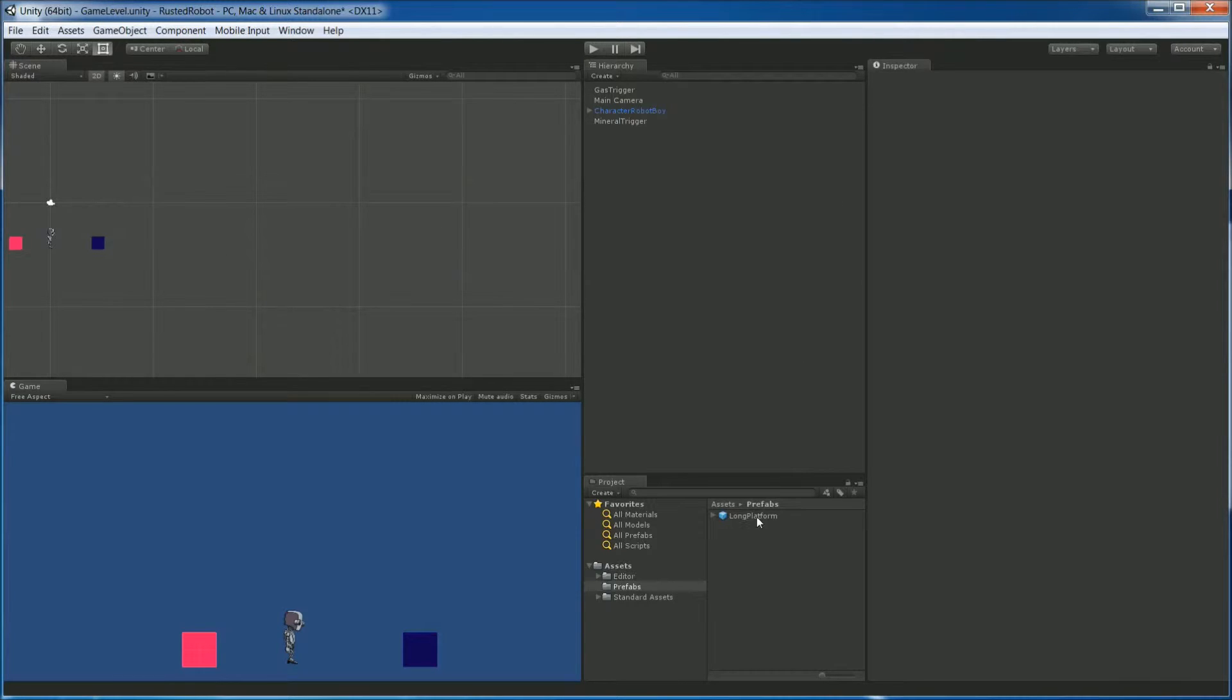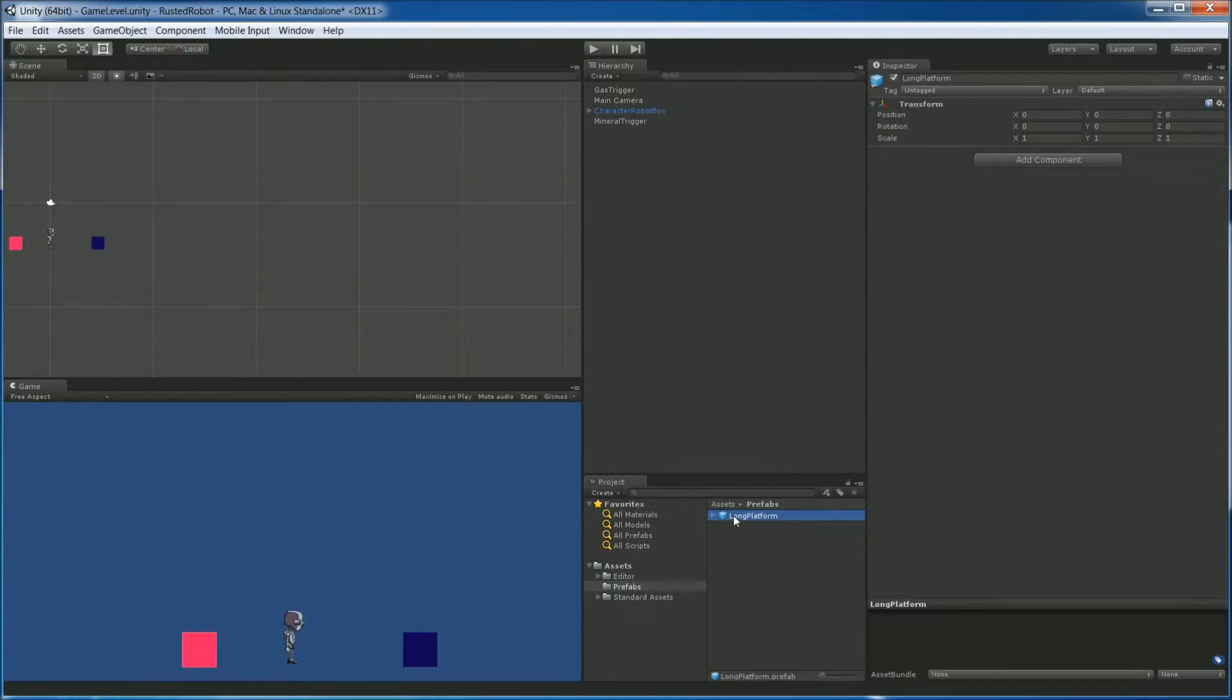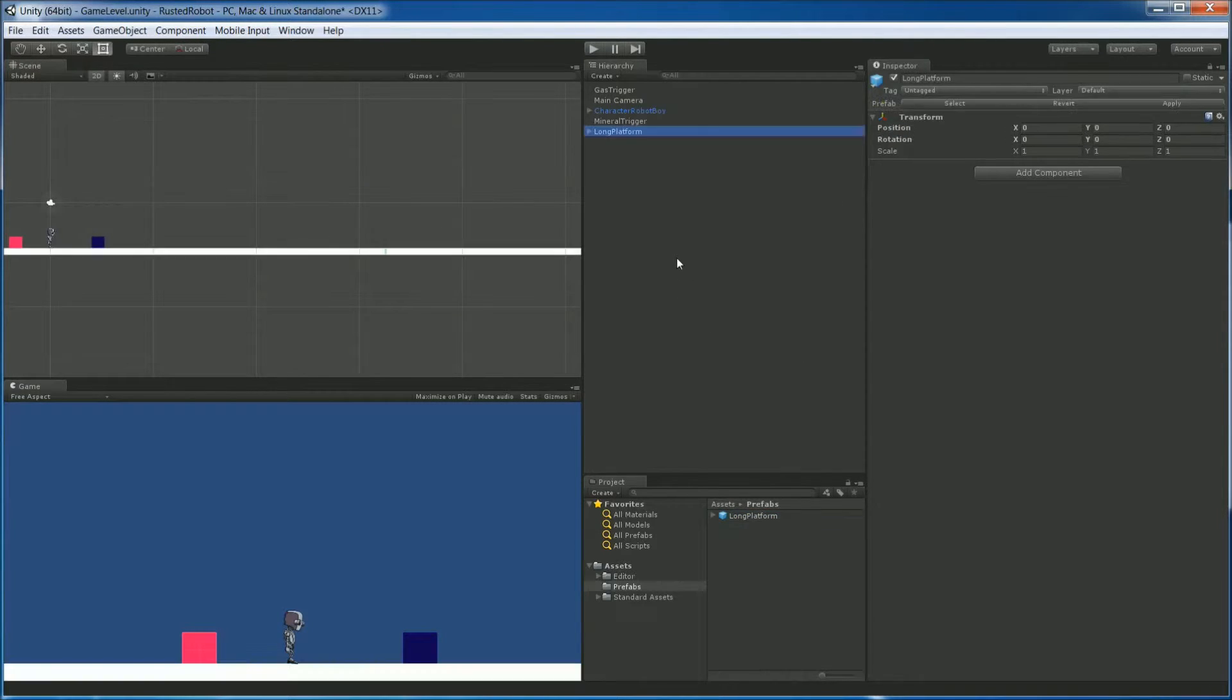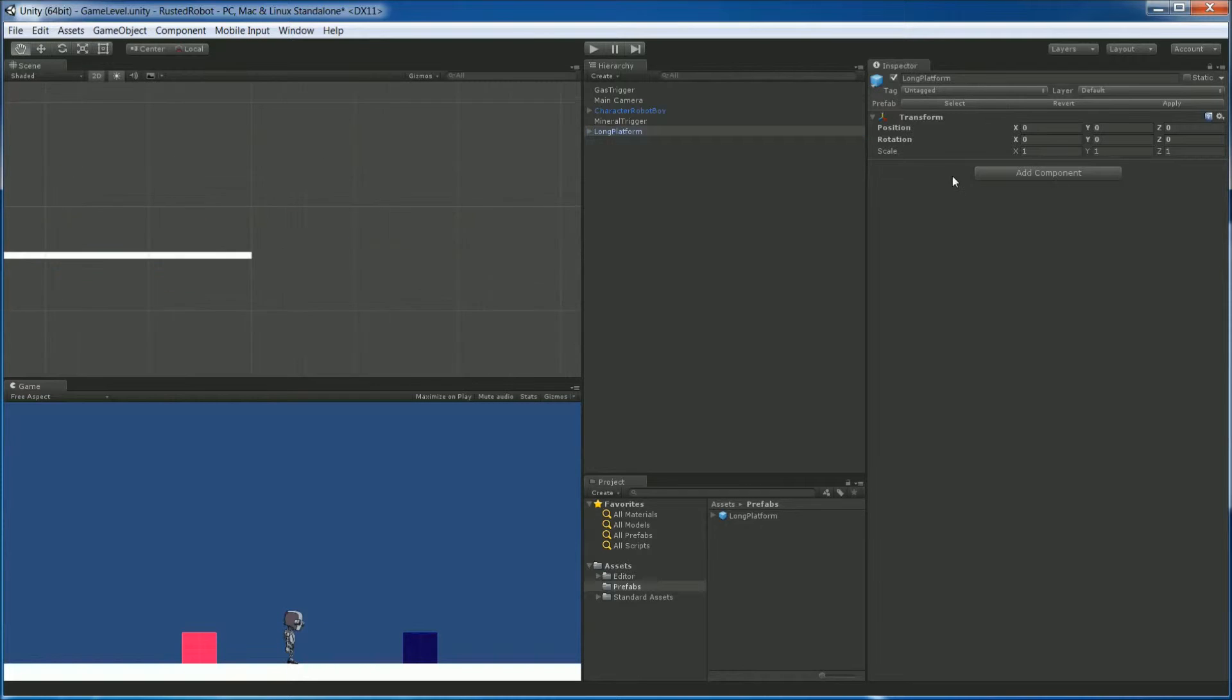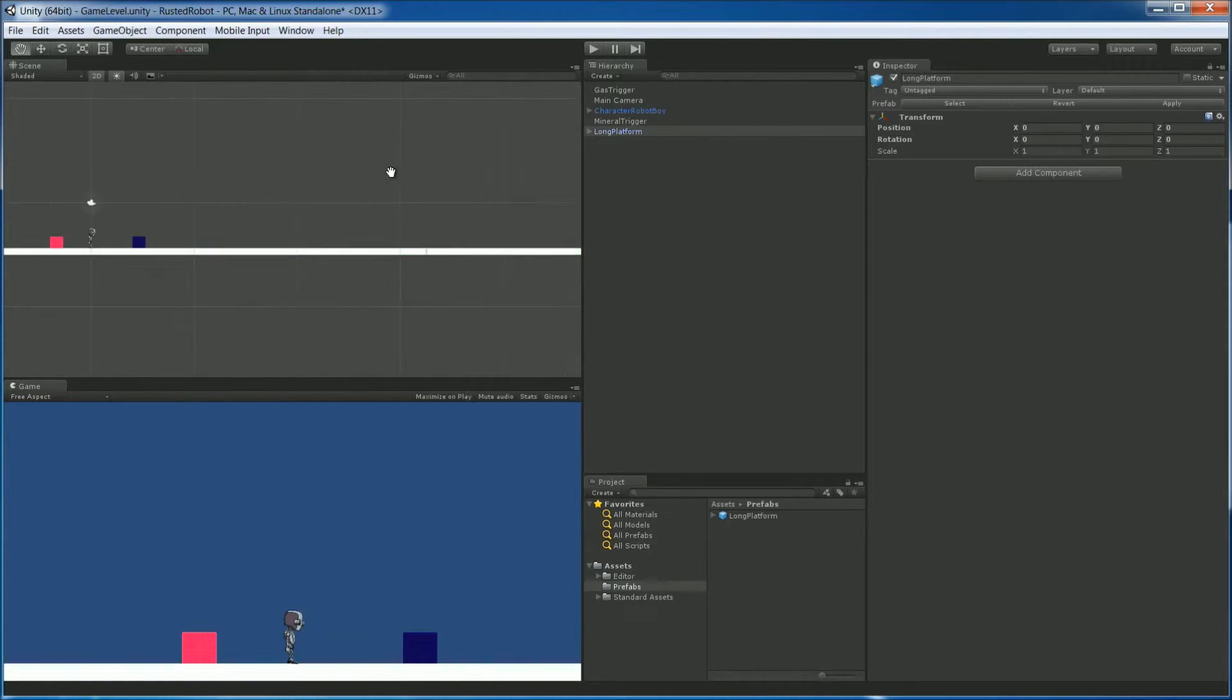Delete the one we have in game. And put the prefab back. And there we go. We'll make a bunch of those later.